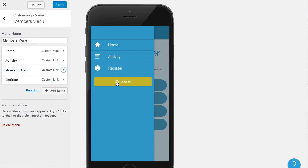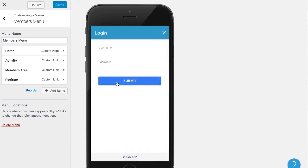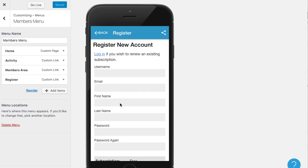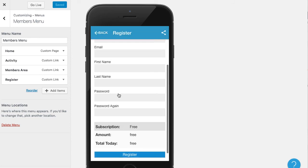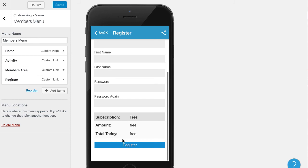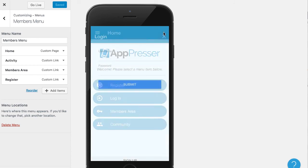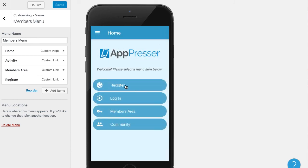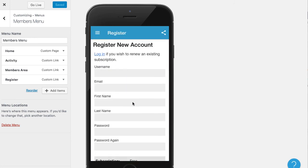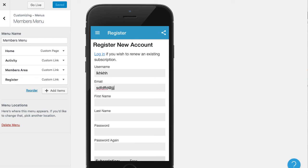There are a couple of ways for people to register: clicking the login modal lets existing members log in, or they can click Sign Up to go to the registration page we created. Alternatively, if you added the registration page to your menu or home page, they can register that way too. Let's go ahead and register a test user to see how it looks.